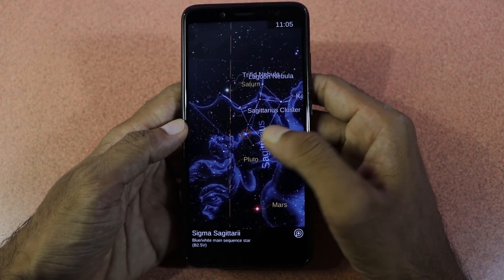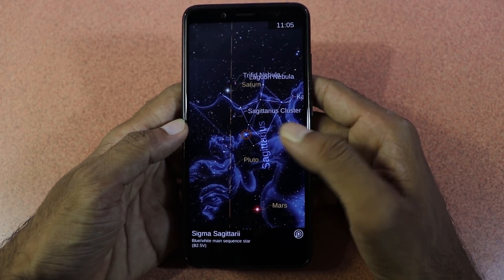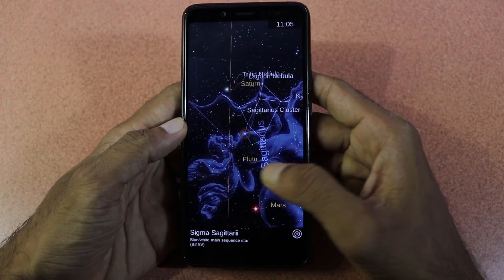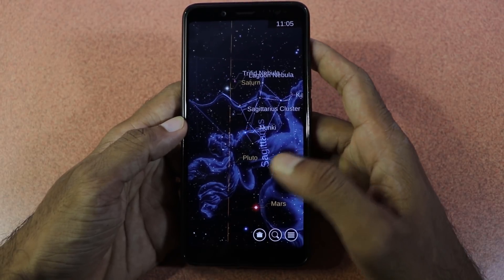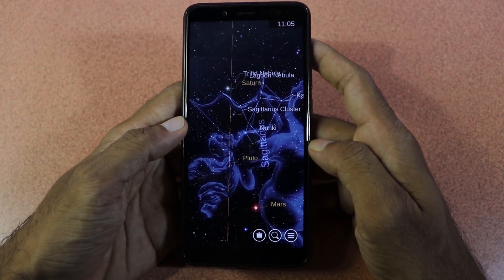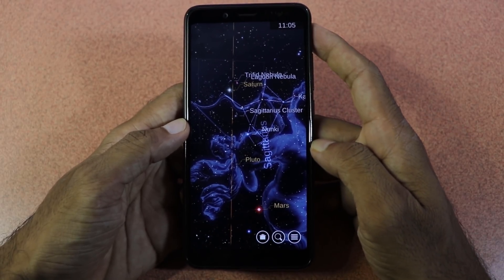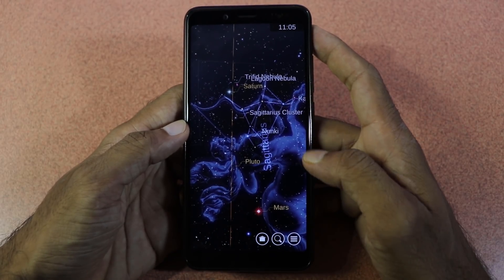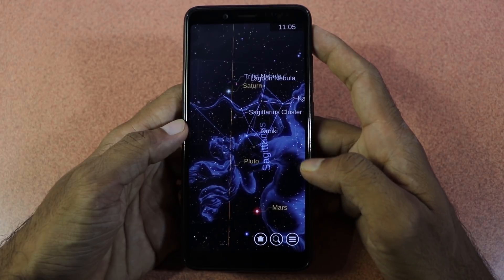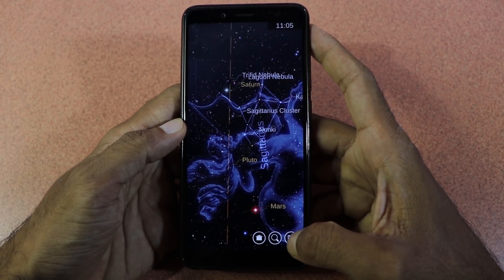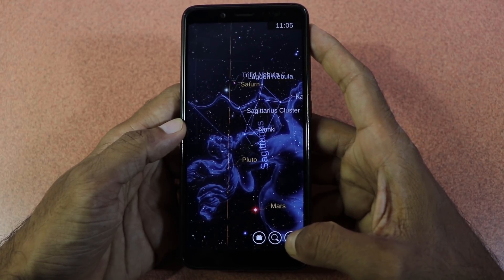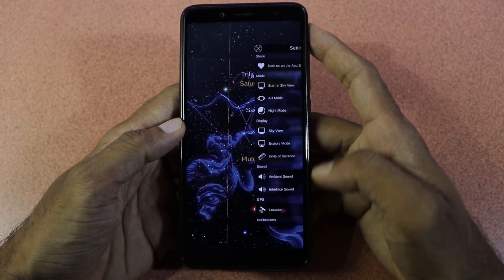You can use the app to find a particular star, laser planet, and more. This is a very nice application. If you need any settings, you can use the menu button.